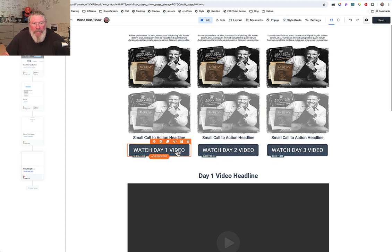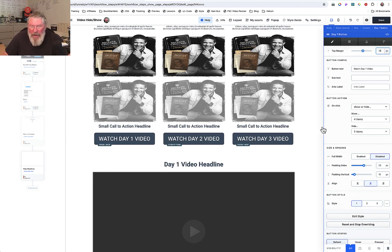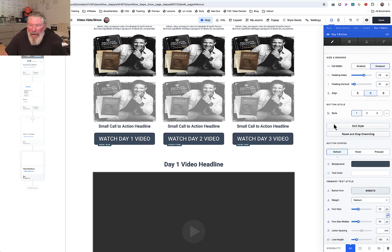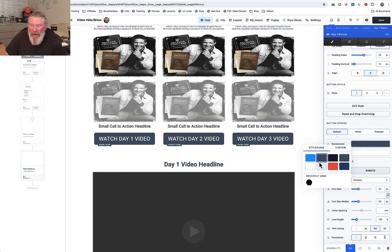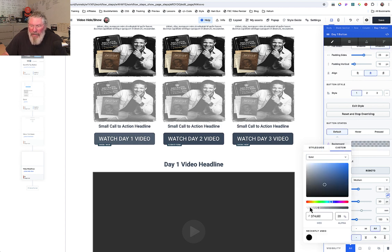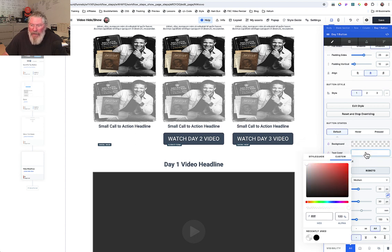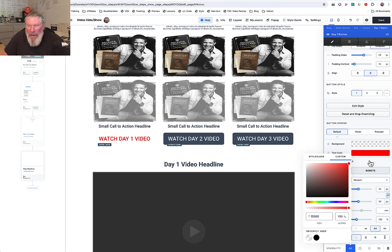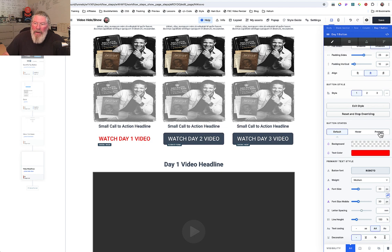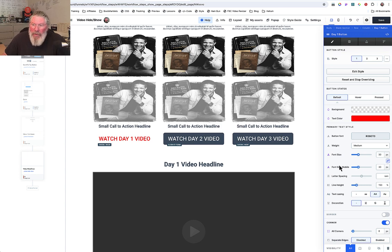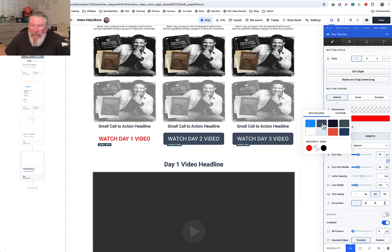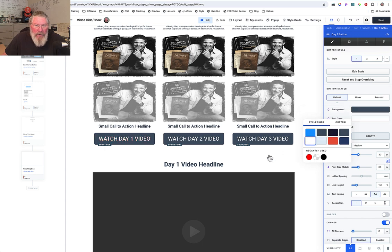Now we have to set our buttons, because remember the buttons are going to do our hiding and showing for us. We're going to click on our button, and while I'm at it let me show you — if you want to make this look more like a text element, you can do that by coming in and setting the background color to custom, then setting it to transparent. Now let's just make our text red. You can style this any way you want, put in any font you want, and always remember your hover and press states — you want to set those as well so they don't show up as a blue image, which is what they normally will show up as.